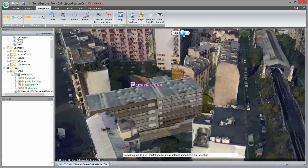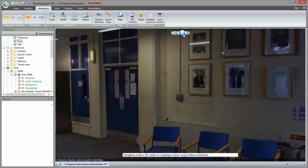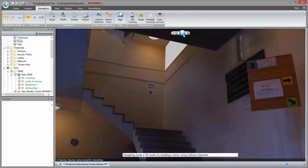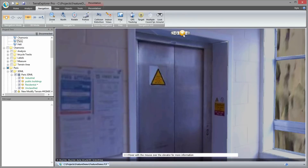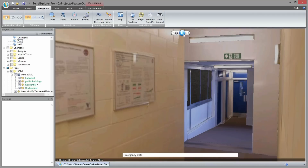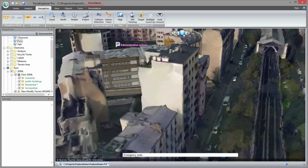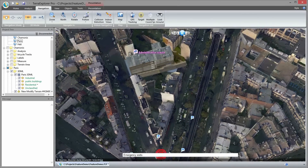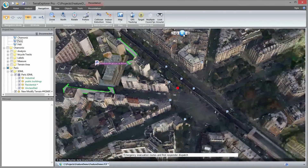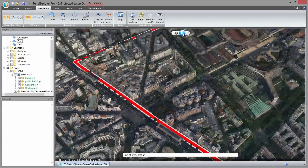When we want to navigate inside the building, we can activate the indoor navigation and collision detection modes. Hovering the mouse over the elevator, we get more information about its maintenance. Terra Explorer can be used in command and control systems, making it easy to manage an emergency evacuation and first responder dispatch so that you arrive safely at the finish line.